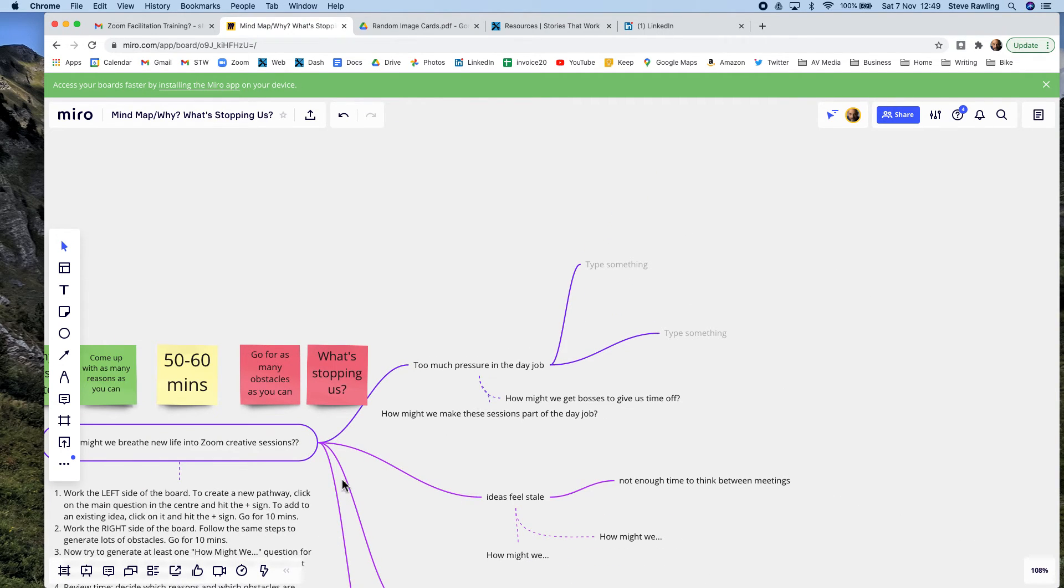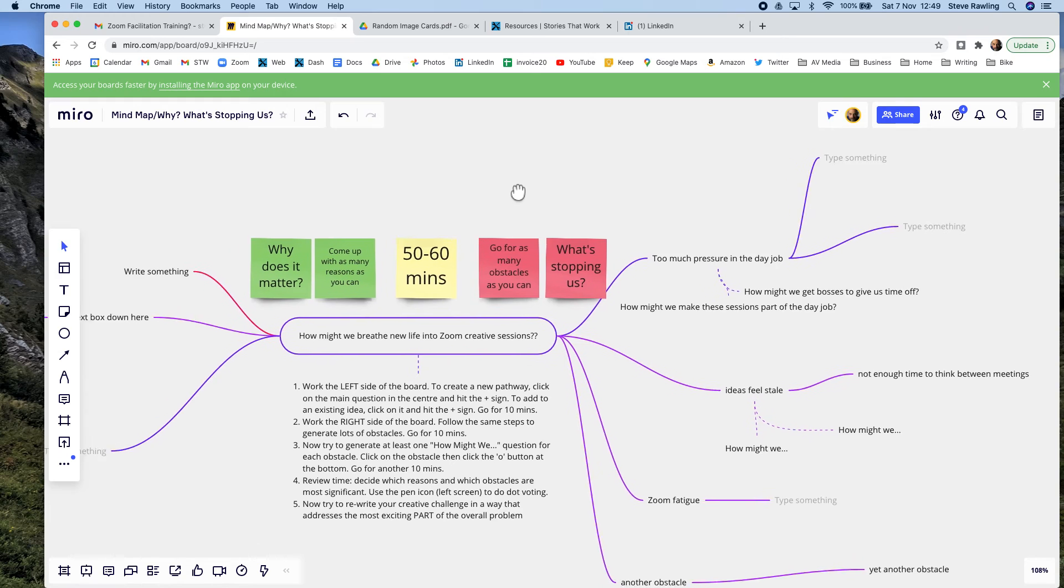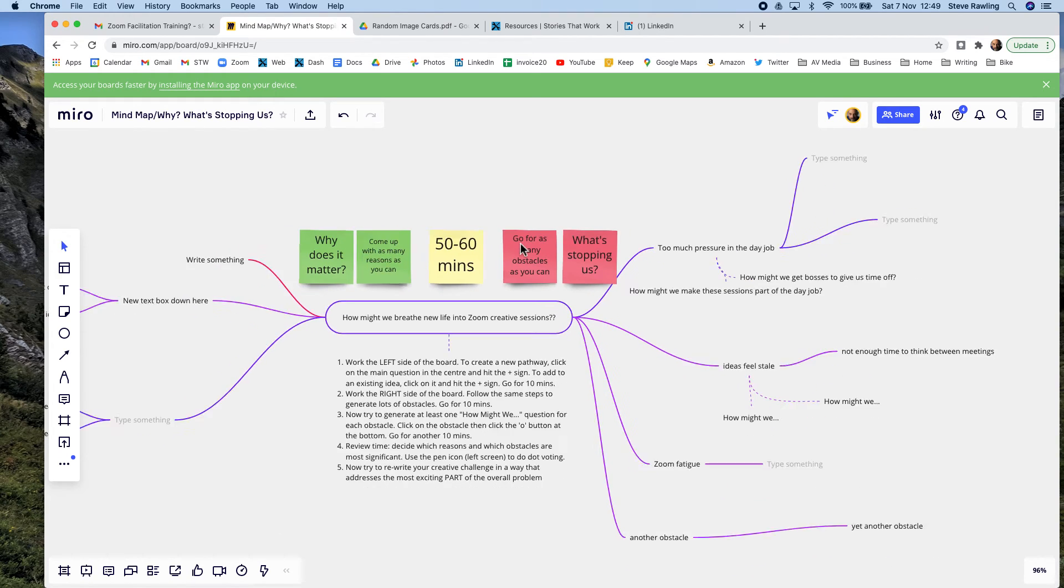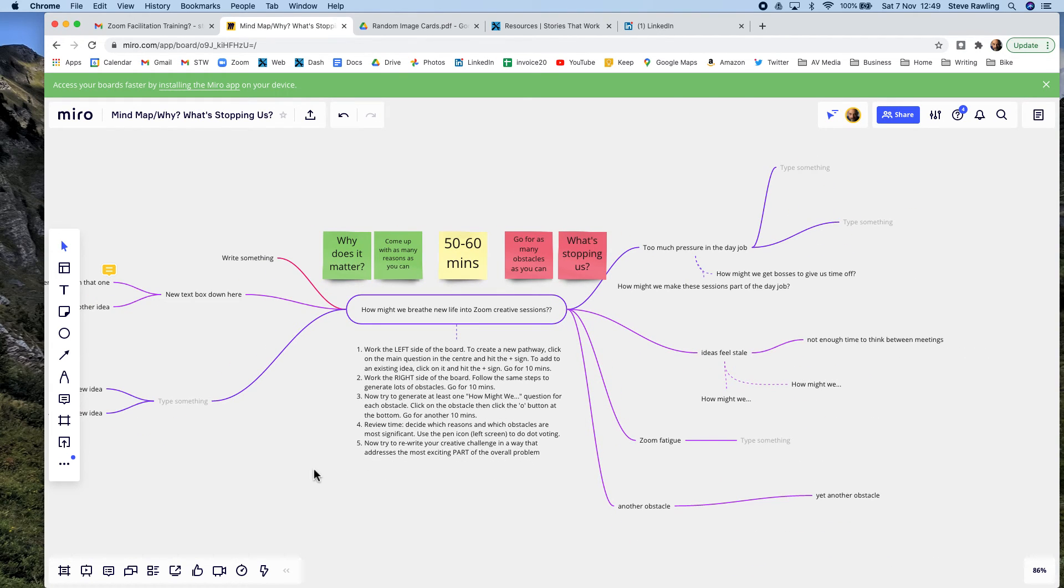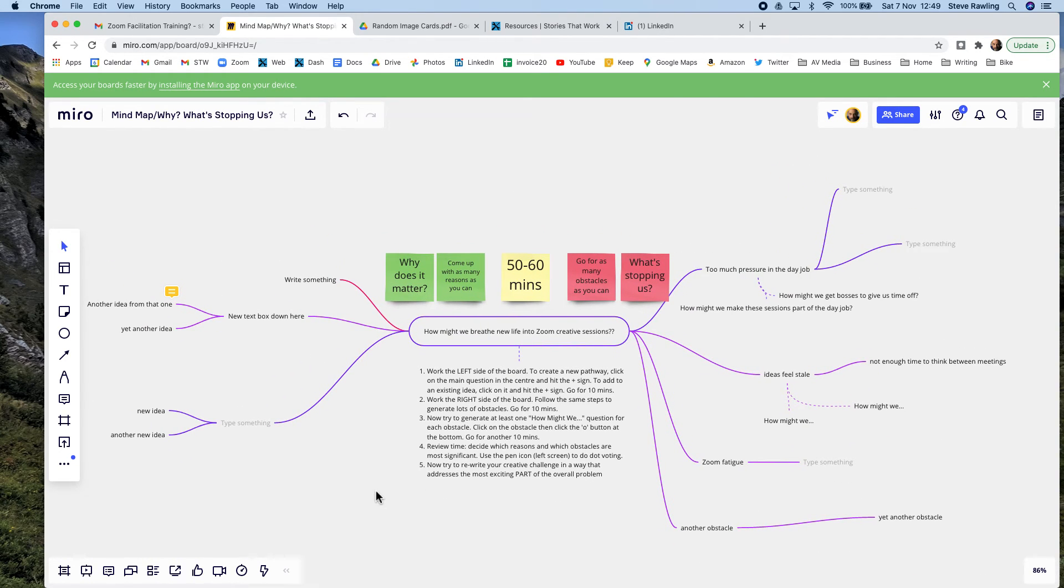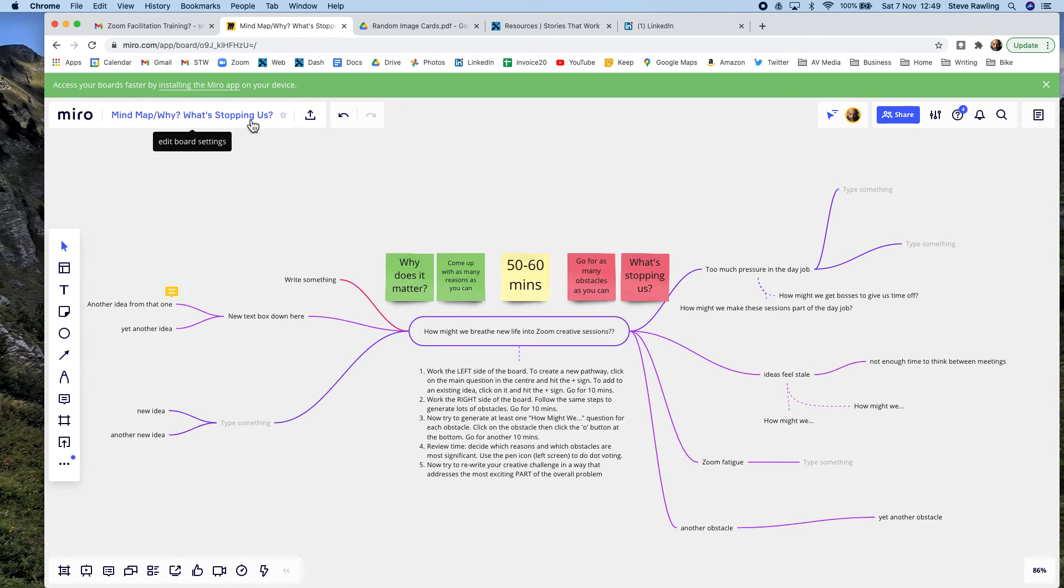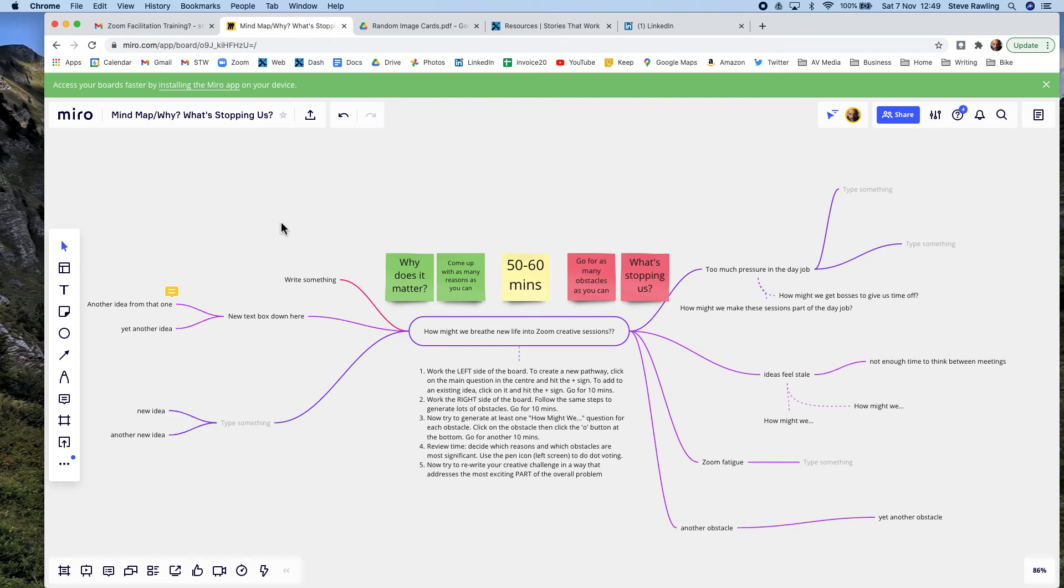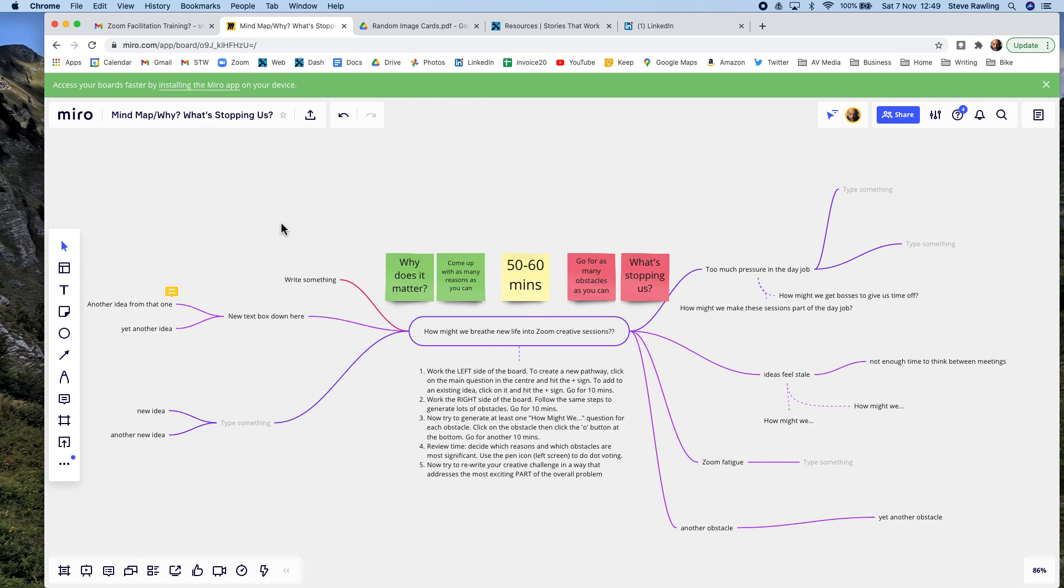Mind maps are great for all sorts of things. You can just use a mind map to come up with lots of different ideas. But this is a way of using it for that one particular technique, the why and what's stopping us technique, which over and over again, I think is one of the most useful techniques for getting clarity on what is it we're doing, what's the most important part of the challenge, and what should we aim at first.